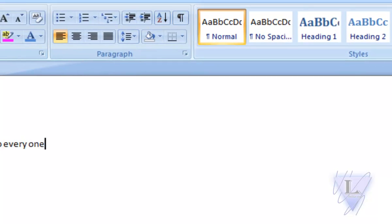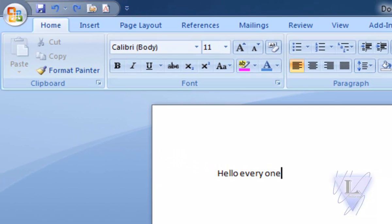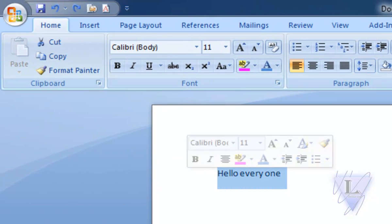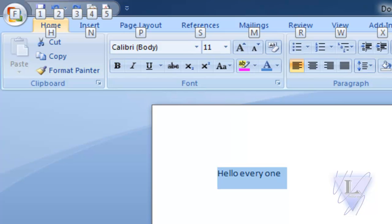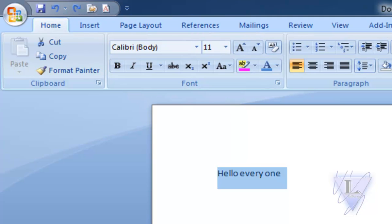Every single item on the Ribbon has a shortcut key. Hitting the Alt key on your keyboard will show them. Hitting the Alt key again will close them.